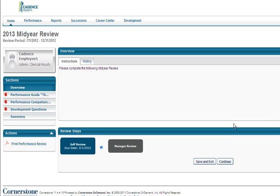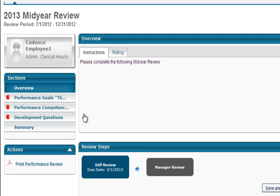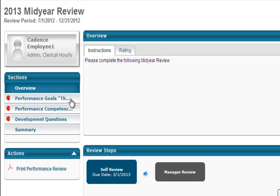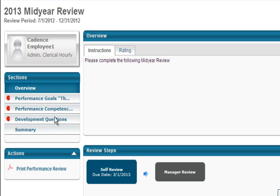Let's review how to navigate the Overview section of the Mid-Year Check-In. On the left, you will see the outline of the three sections: first, Performance Goals, the what; second, Performance Competencies, the how; and third, Development Questions. Next to each section, a red light indicates a section has not yet been started, a yellow light indicates a section in progress, and a green light indicates a section is complete.